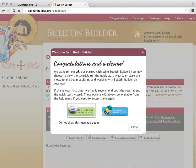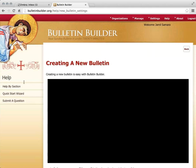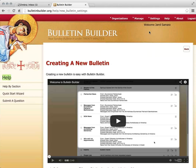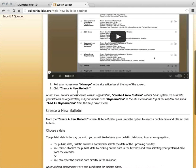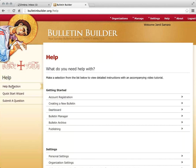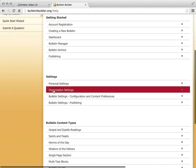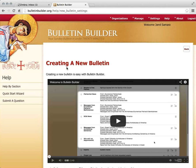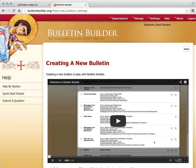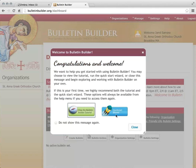Here we are brought to a welcome message, which gives us a couple of different options. One is to view a tutorial video — it's part of the help section of Bulletin Builder. If you ever need help, you can go to the top navigation and click on the help link. There are videos and written tutorials. To return to the main page — the dashboard — you can click the icon in the top left corner. Our other option is to use the Quick Start Wizard.